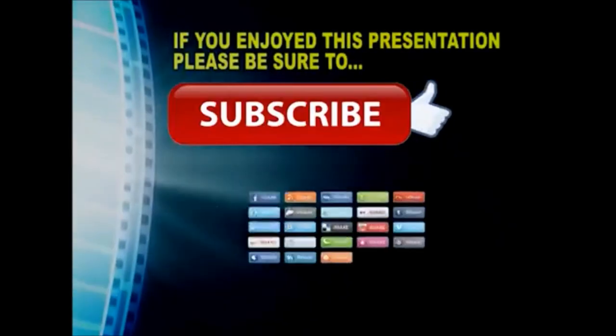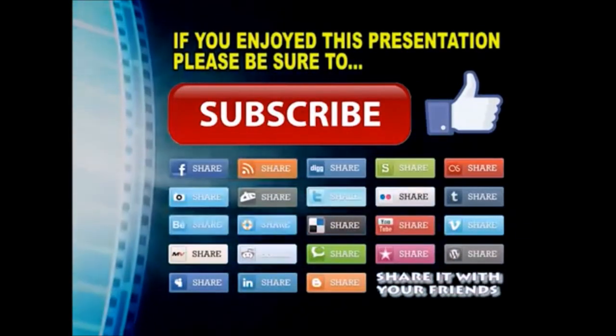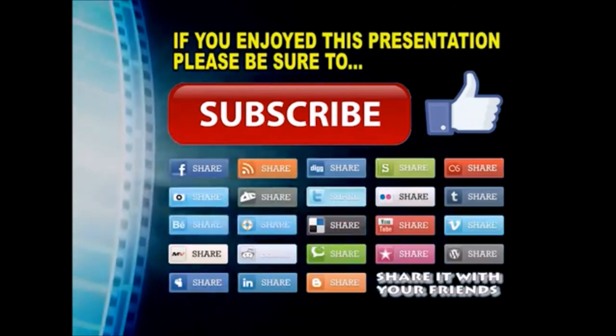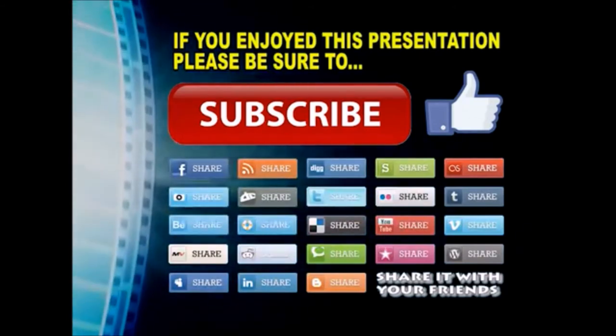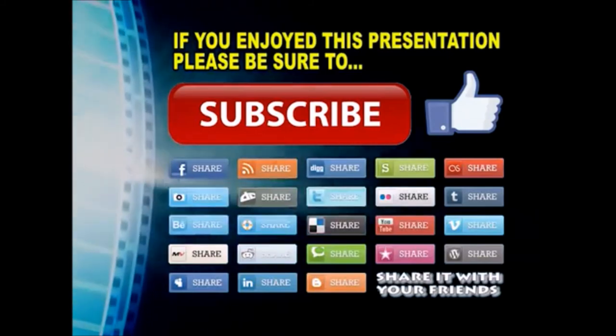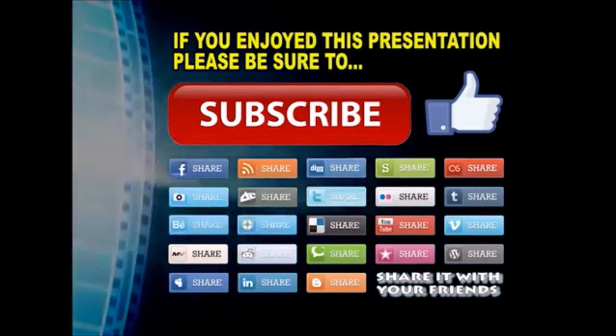Thanks so much for watching. I hope you enjoyed this video presentation. If you did, please subscribe to my YouTube channel, like the video, and share it on your favorite social media sites. There's a lot more to come, so stay tuned and we'll see you back next time.